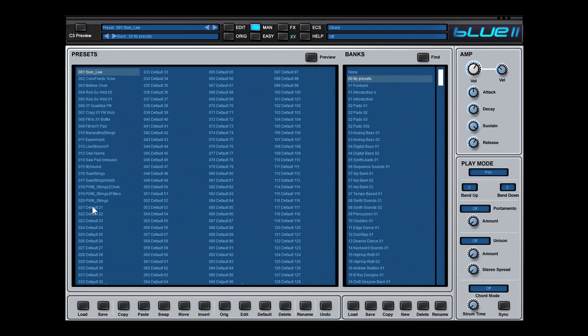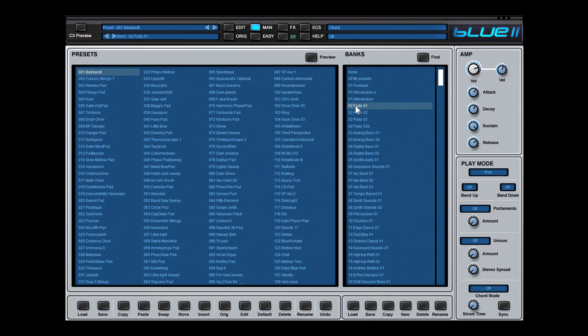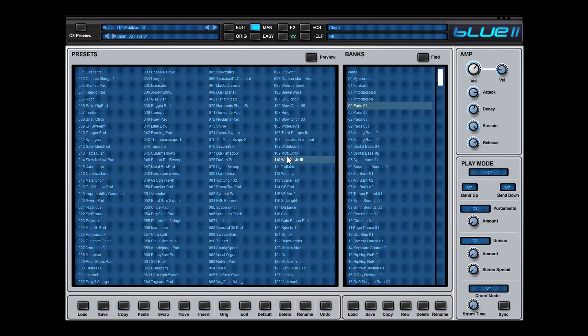It also could be the case that you are in a particular bank and you change presets inside of it. Maybe you added this sound or that sound. Keep in mind if you are working in a bank which already has these presets, you still need to save this preset or the whole bank within your name.